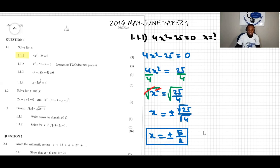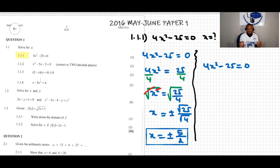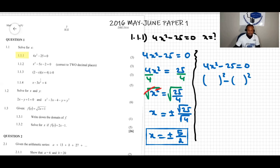Sometimes we can also solve the same problem another way. There are many ways to solve a quadratic equation. Because we have 4x squared minus 25 equals zero, we can notice that each term is a perfect square. 4x squared is the square of 2x, since 2x squared equals 4x squared, and 25 is the square of 5.